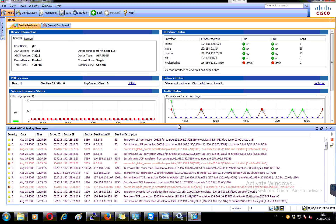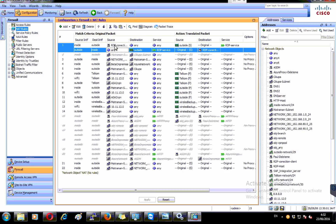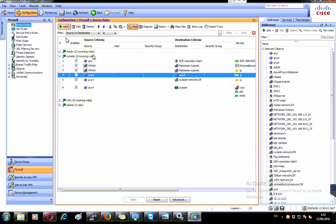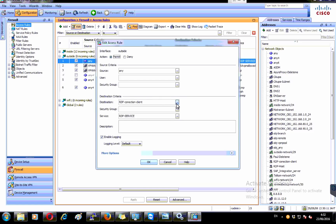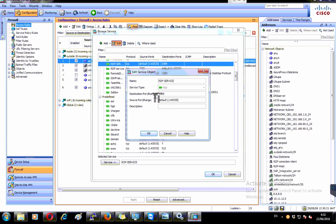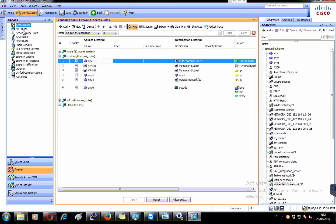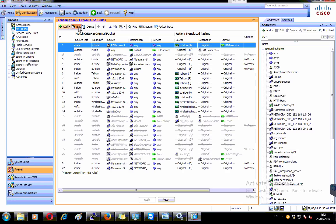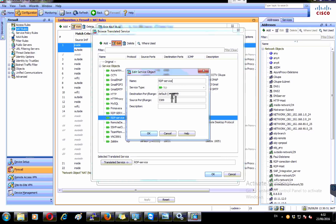Just to recap: in the access rule, the destination and destination port are used for the service. But in the NAT rule, you have to place the service in the source port field, not the destination — that's why you have to create the service object yourself. Make sure the NAT rule is in the upper rules as well.